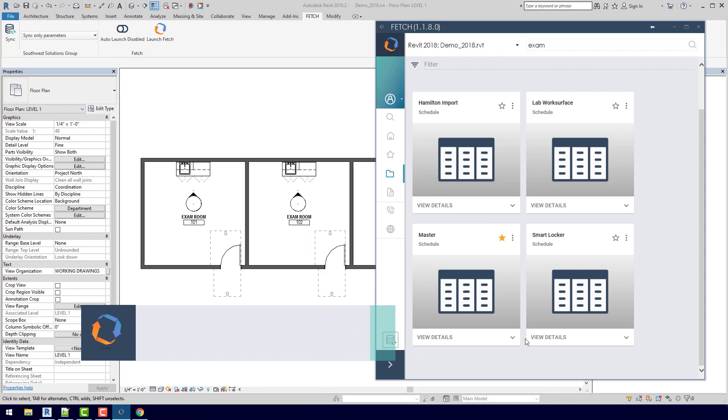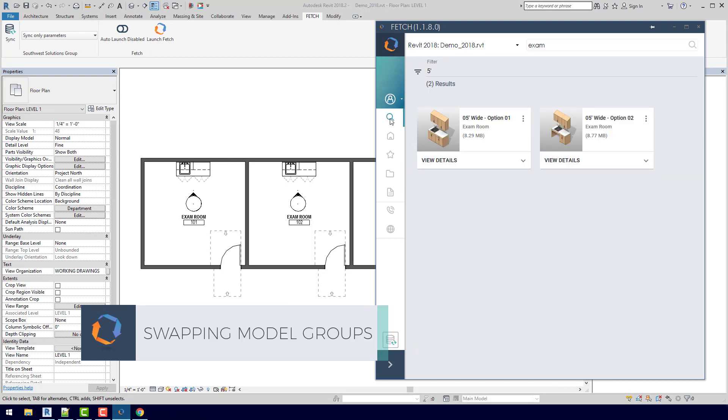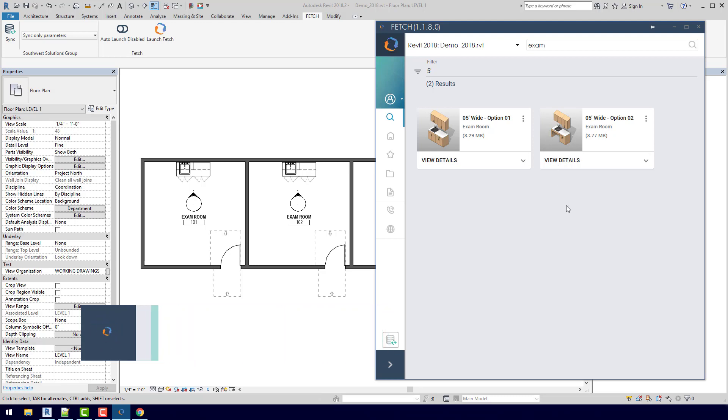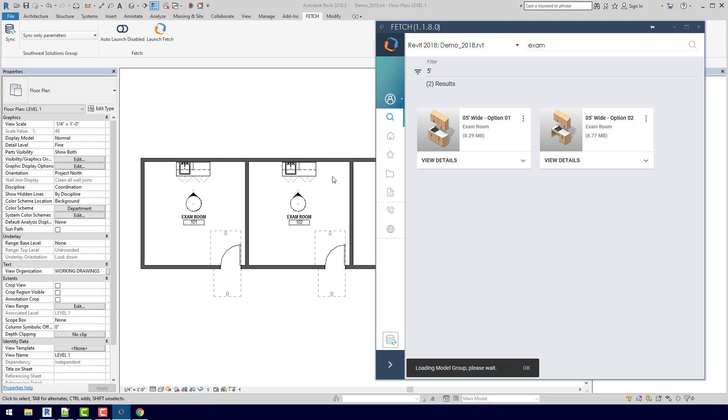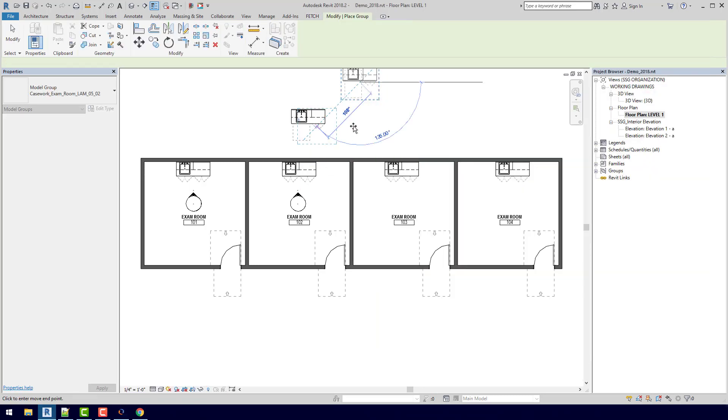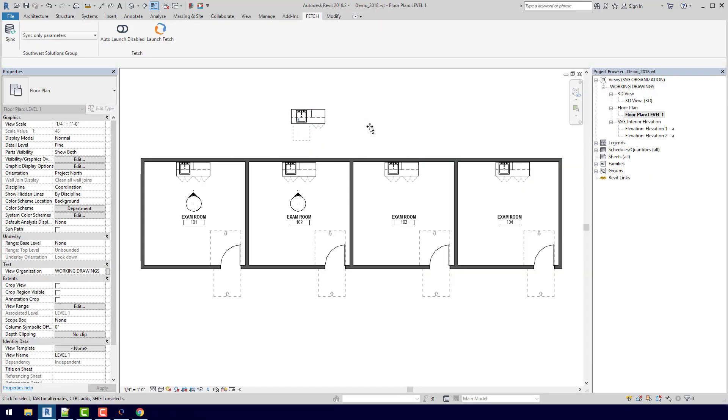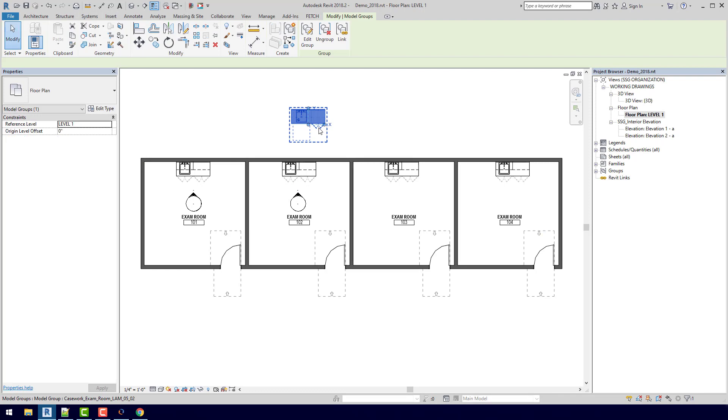So if I open up Fetch and I go back to our search results, that is actually what this second model group is. So anytime we have a sink or other similar situations, we always try and give you a normal option and an ADA version. So if I click here to insert this model group, give it a second to load, just drop it in.